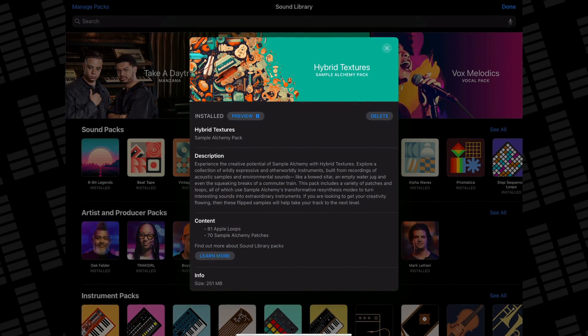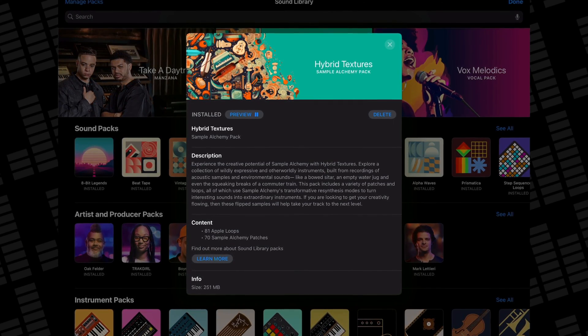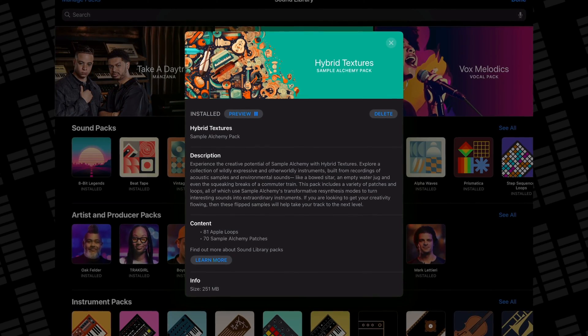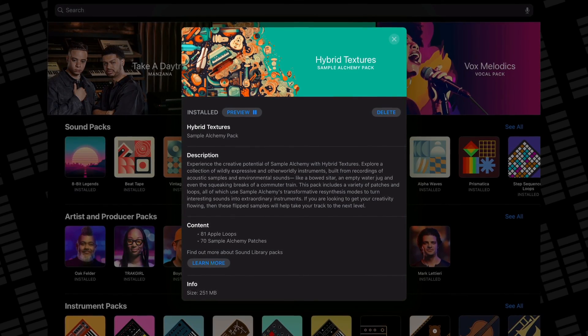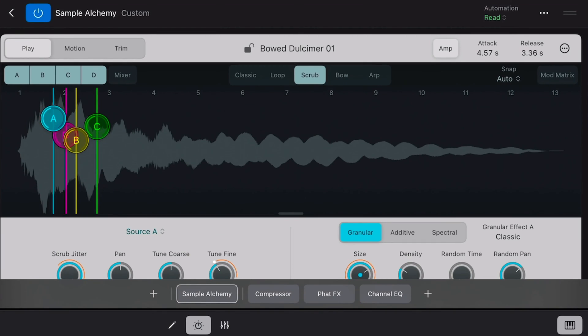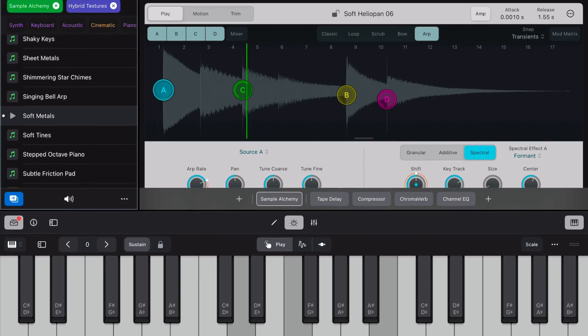With this new update comes a brand new sound pack: Hybrid Textures. This pack includes a variety of patches and loops, all of which use Sample Alchemy's transformative re-synthesis modes to turn interesting sounds into extraordinary instruments. It comes with 81 Apple loops and 70 Sample Alchemy patches. If you've maybe overlooked Sample Alchemy up till now or have struggled to get the most from it, it's time to revisit it — the patches here are phenomenal. Trippy ethereal soundscapes is the name of the game, and I'd highly recommend diving into the instrument patches and having a fiddle.